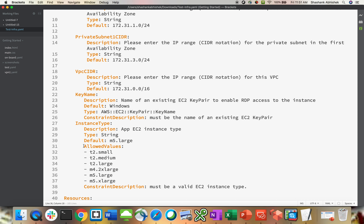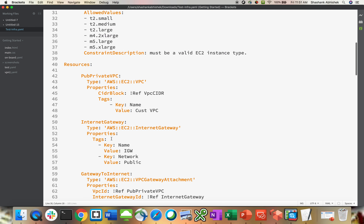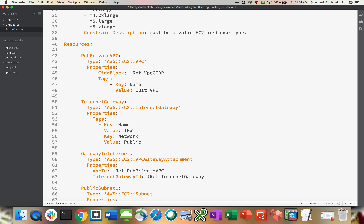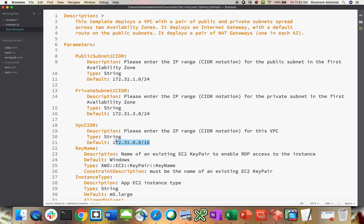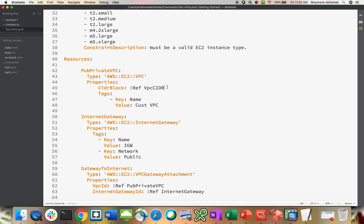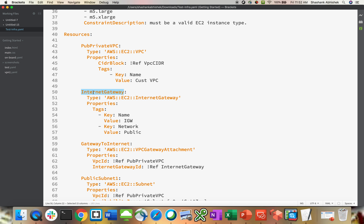The mapping section shows the instance type — I've given allowed values like t2 small, medium, then m4 and m5 series. These are in the mapping section inside the parameters. Then in resources, we are creating our VPC with a reference to the CIDR block. The logical name I'm giving is 'pub private VPC', the resource type is VPC, and the properties include the CIDR block — since the parameter is already defined as /16 — plus tagging.